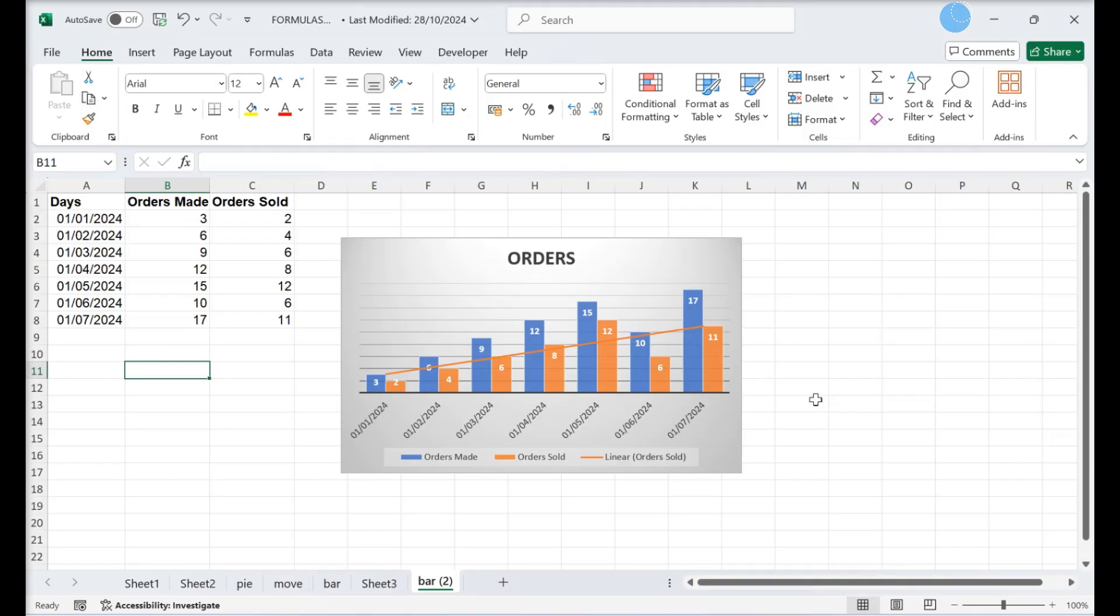This video will teach you how to change the scale of the x-axis for dates, text, and numerical values in Microsoft Excel.